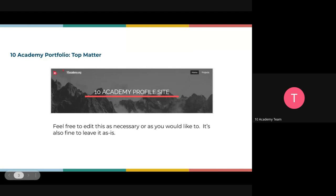It's like your 10 Academy portfolio, where you highlight what you want our employer partners to know about you and to see your potential. Let's dive into it. How do we create our 10 Academy portfolio? First, let me show you how it looks so that we are on the same page.